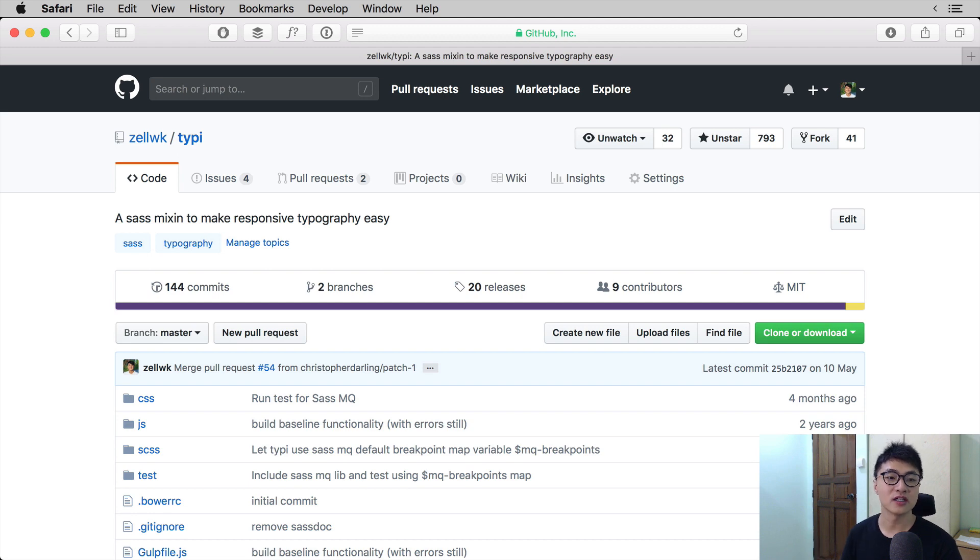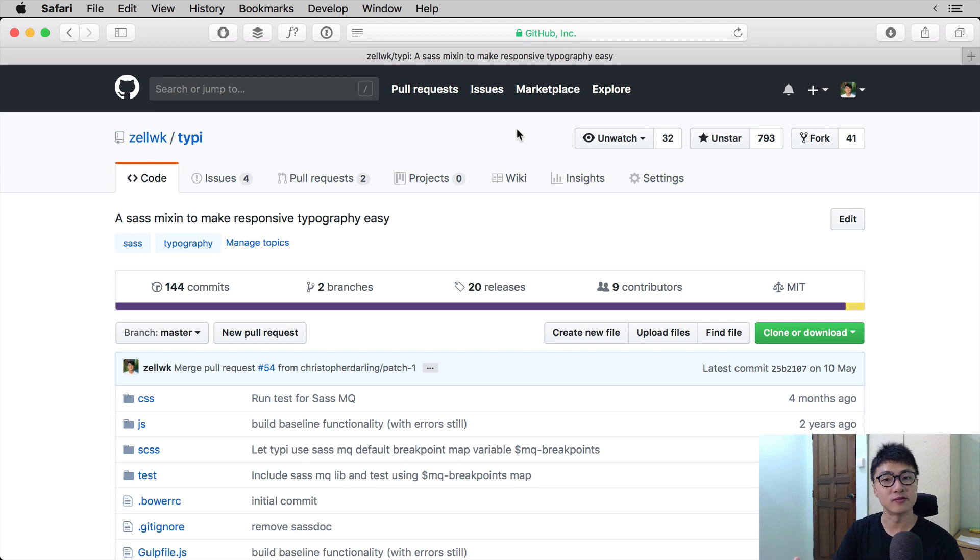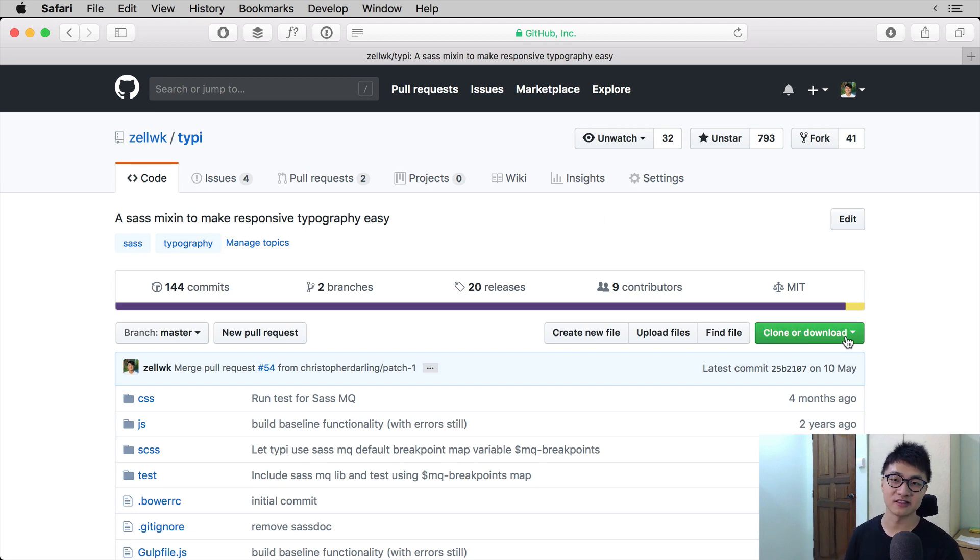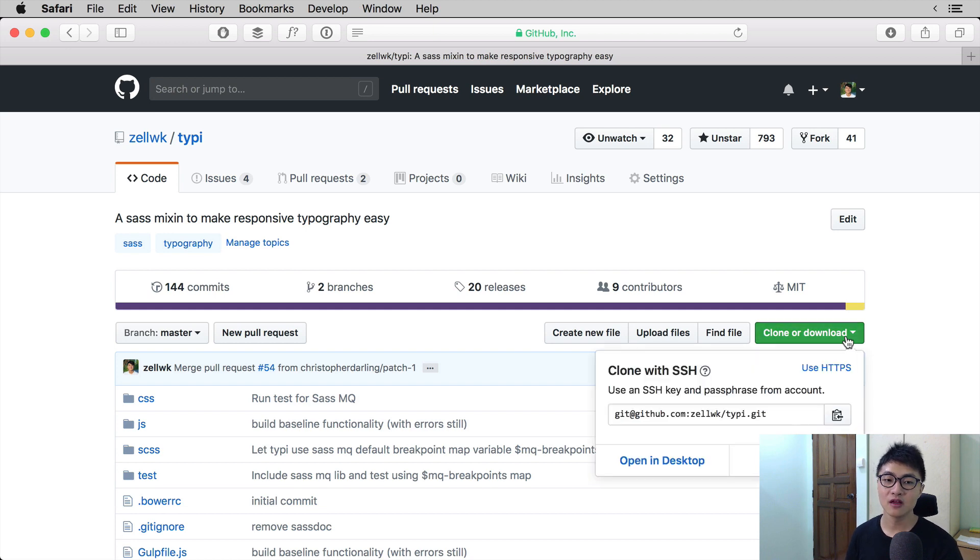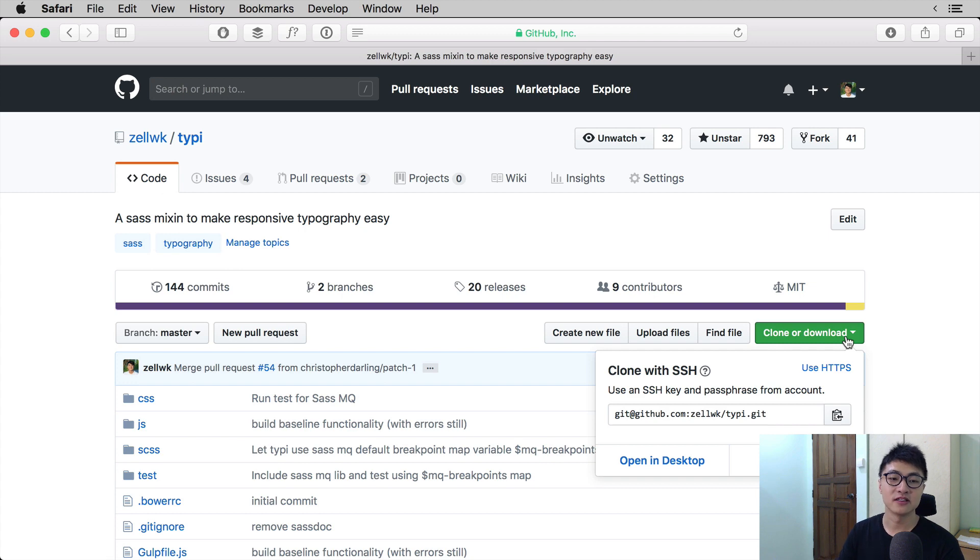To clone Typee or to clone any GitHub project, you go to the project repository and click on the big green button that says clone or download. When you click on that button, you'll see a URL. Now you can copy this URL.